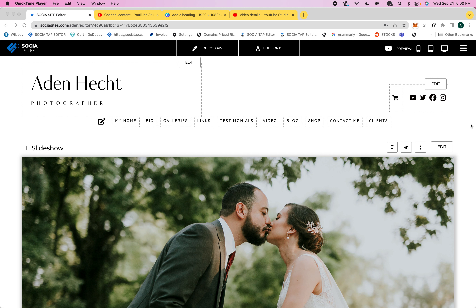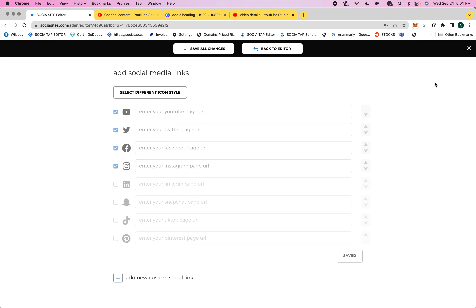Hi everyone, it's Andrea from SociaSites, and today I'm gonna show you how to add your social media links. First thing you're gonna do is log into your editor, then go to edits above the social media icons.